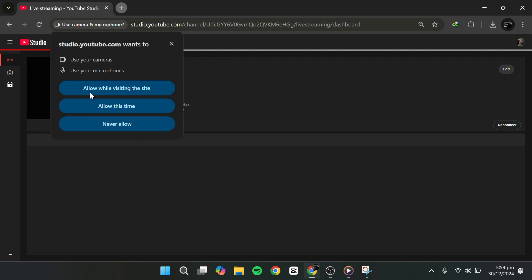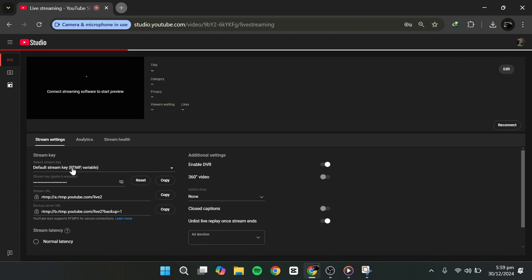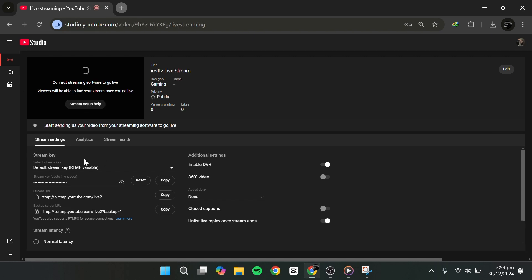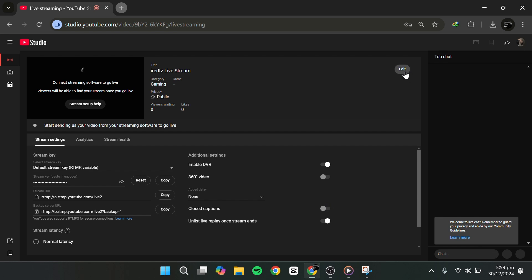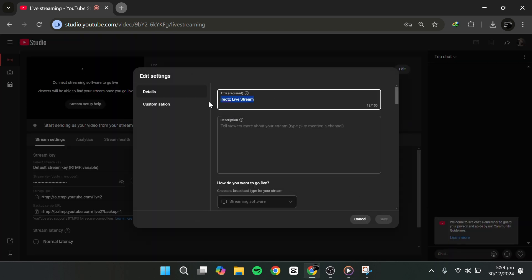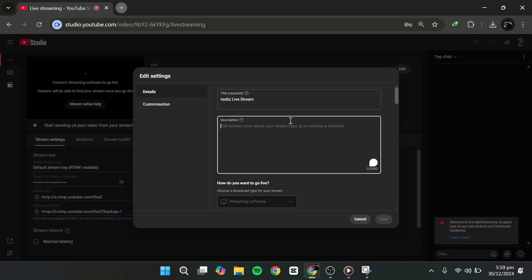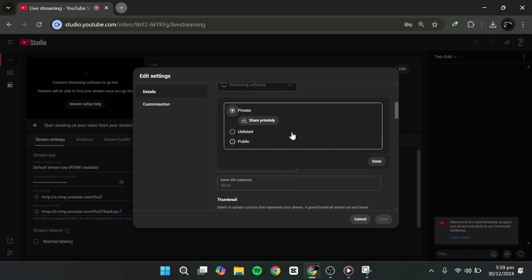Instead of streaming directly from your webcam, we'll use streaming software for more customisation. Choose streaming software as your option. In the Setup screen, click Edit. Here, you can set your stream title, add a description, select visibility, and choose your category, like Gaming.